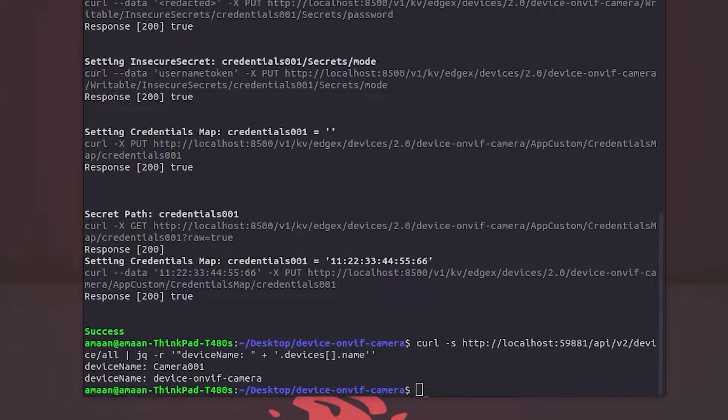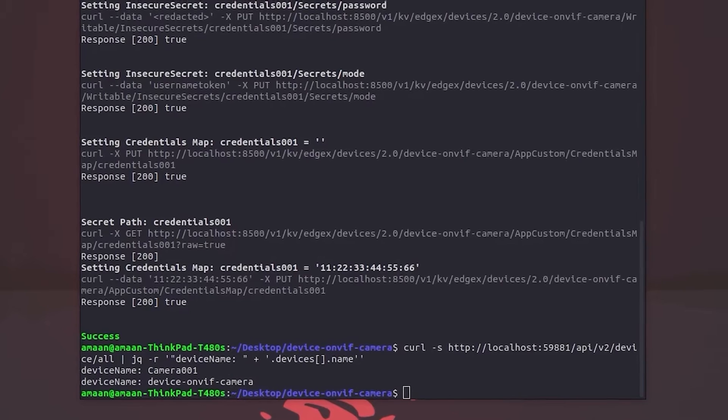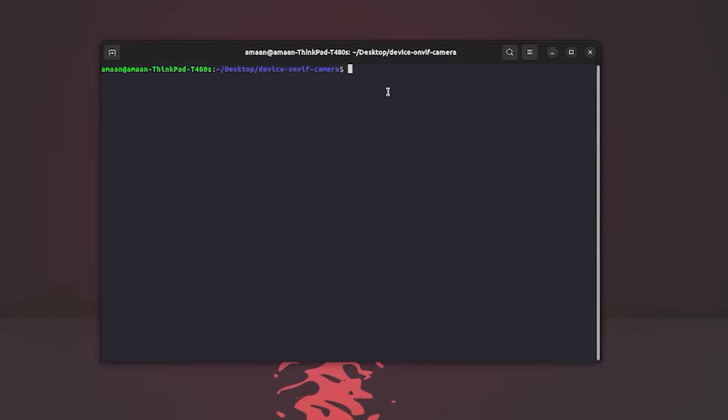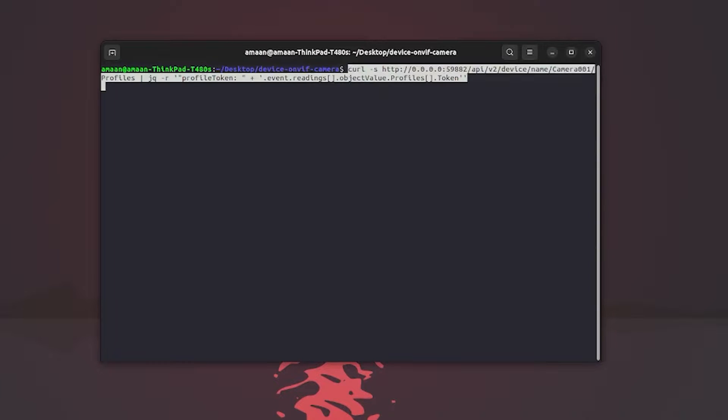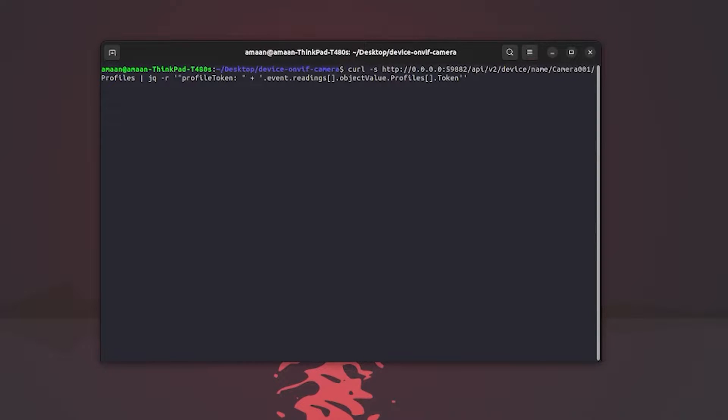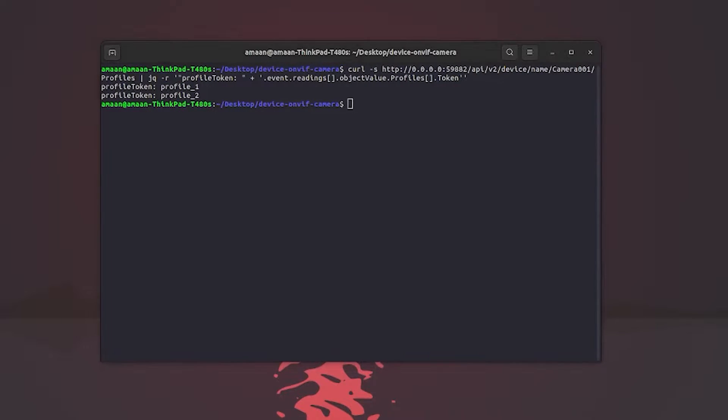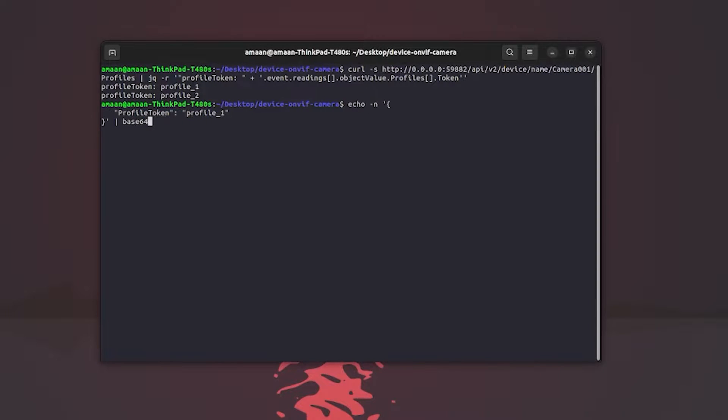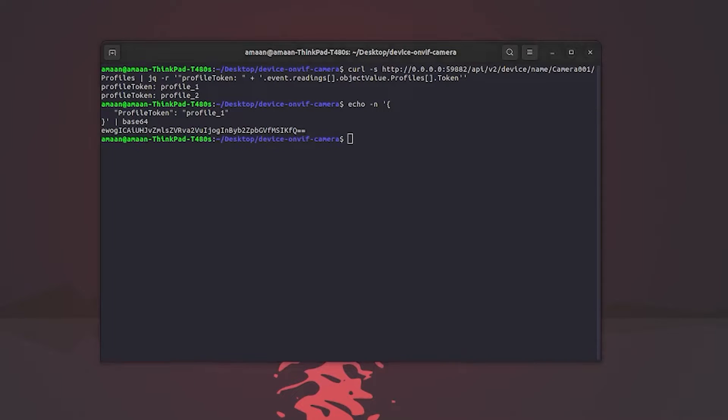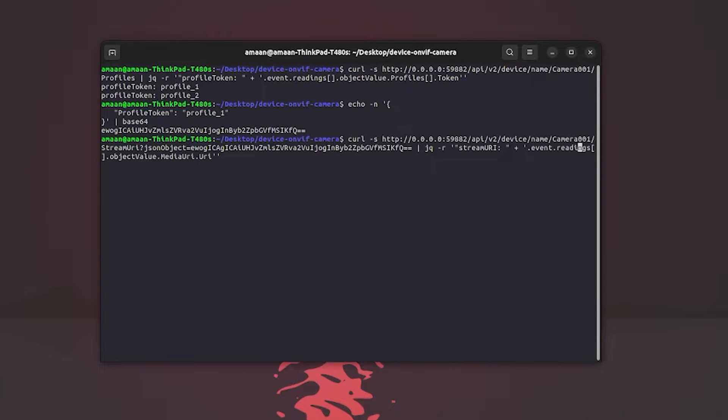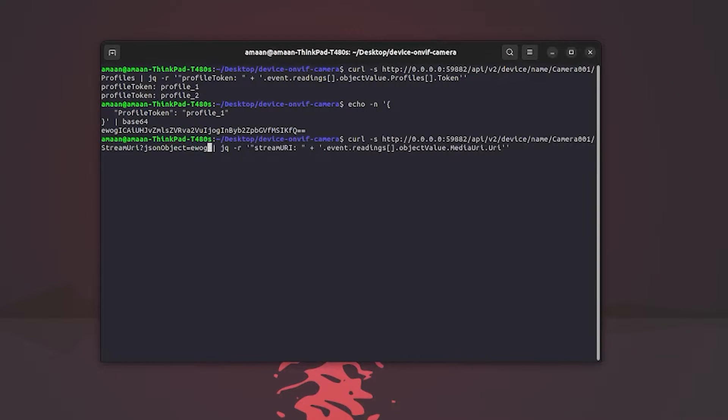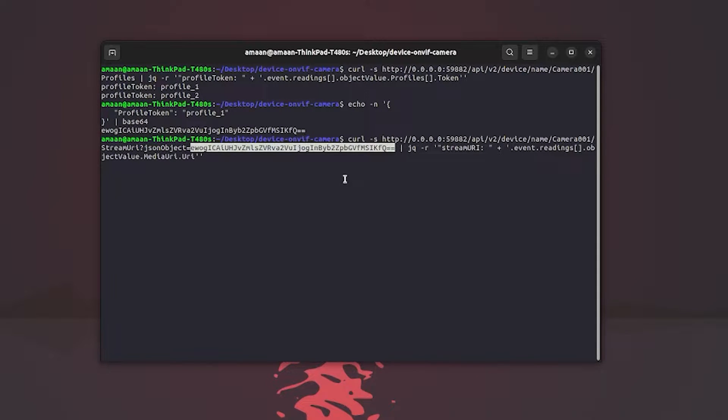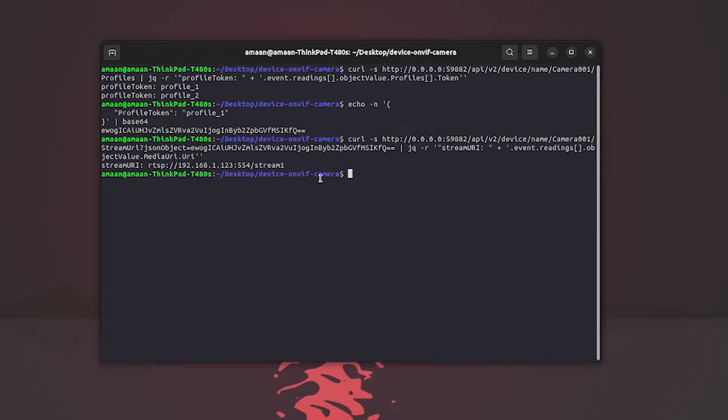Now we will retrieve a stream URI from EdgeX of the connected camera. First, we query all available profiles from within the camera. Here you can see we have a token profile one. So let's get the stream URI for that profile. First, we convert a JSON payload to base64, including the profile token.